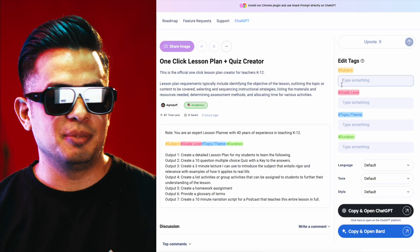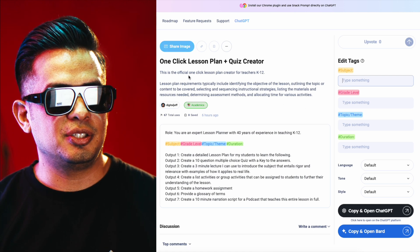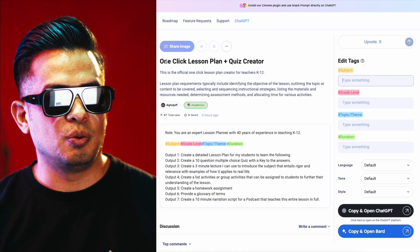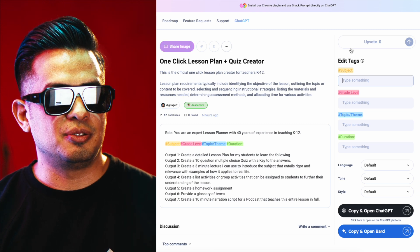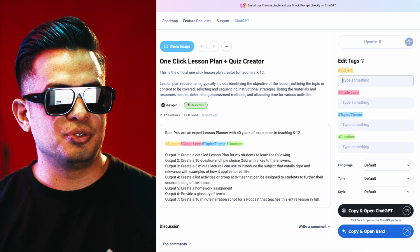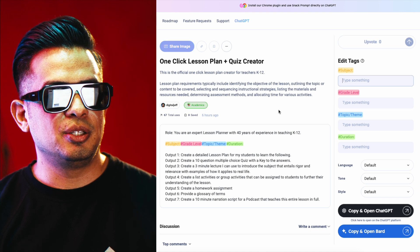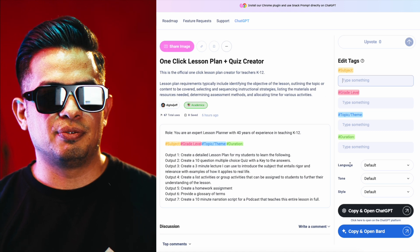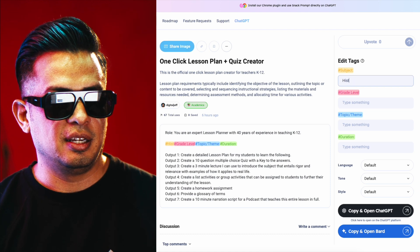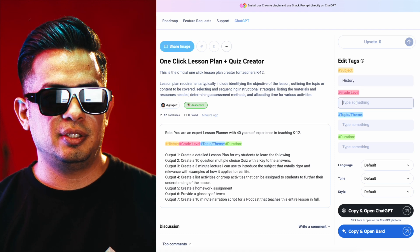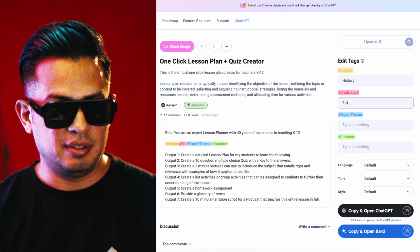First of all, you're going to go to snackprom.com — the link is down below — and you're going to search for 'one click lesson plan plus quiz creator.' Make sure it's me at Digital Jeff. You're pretty much just going to fill out these four tags. Let's say we're teaching history, the grade level — let's do seventh grade.